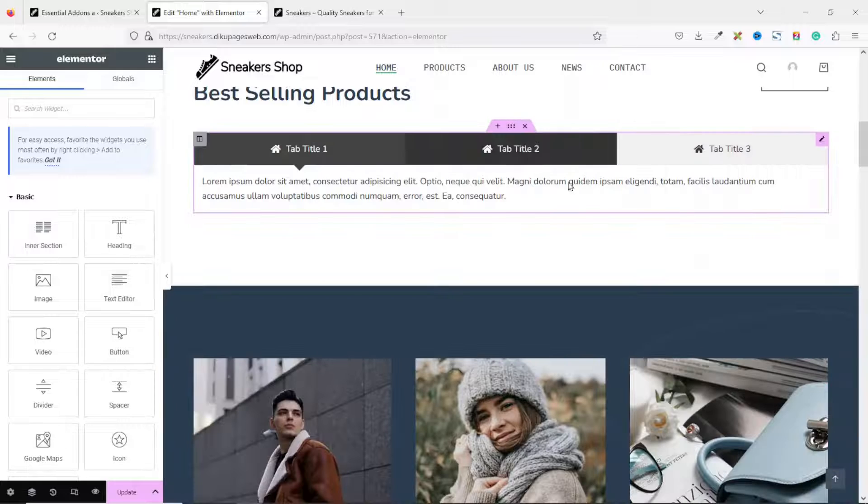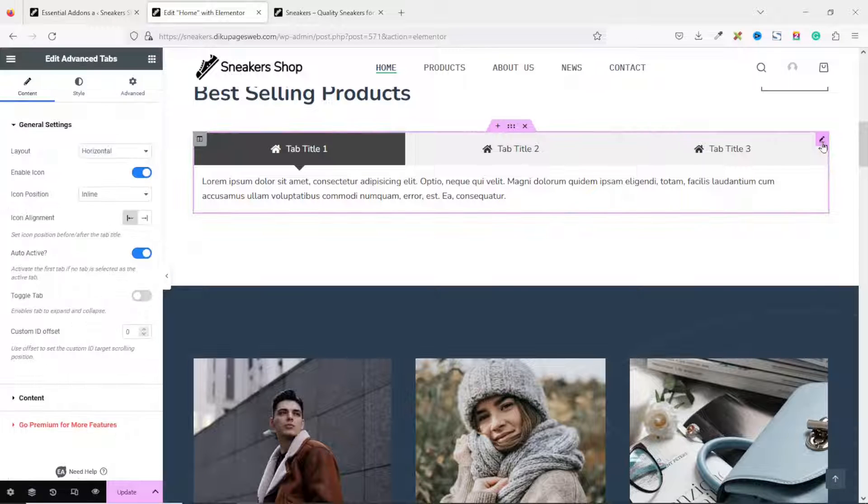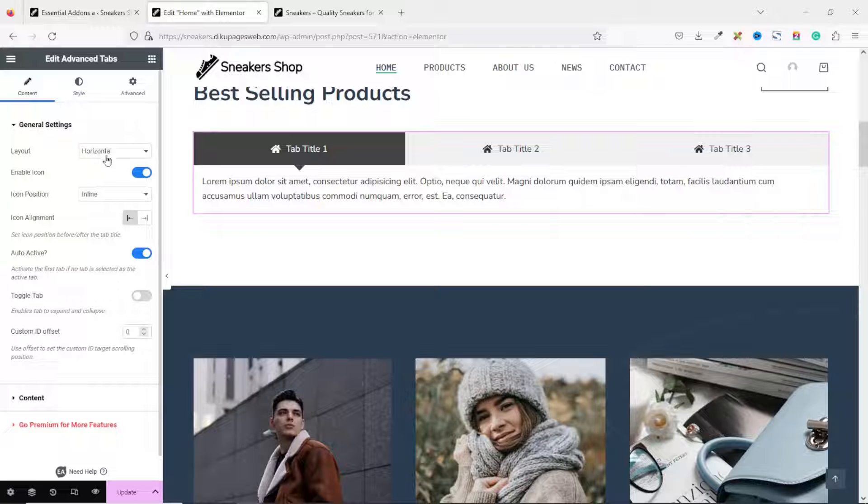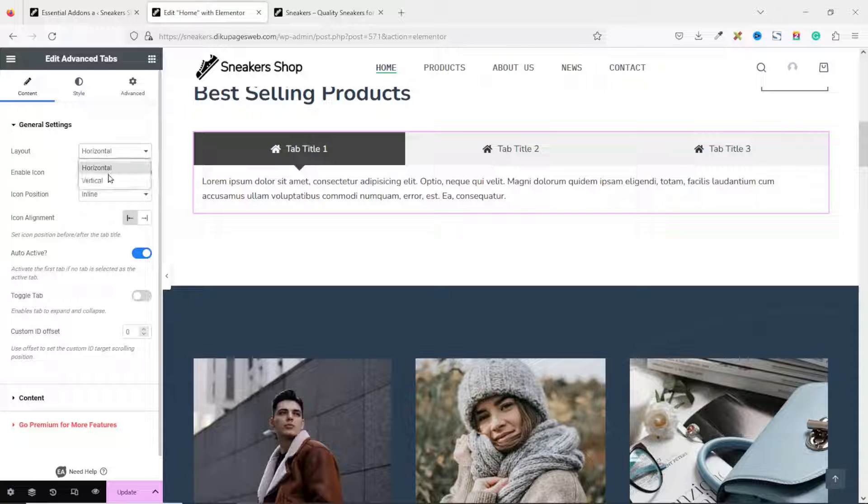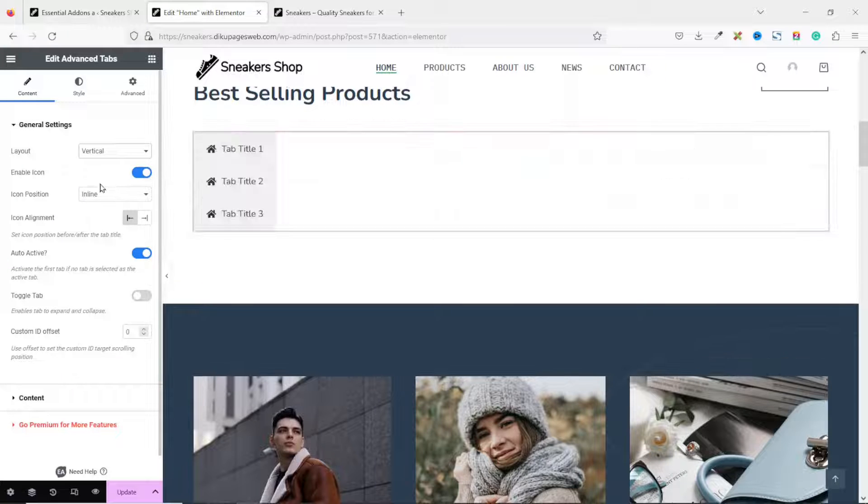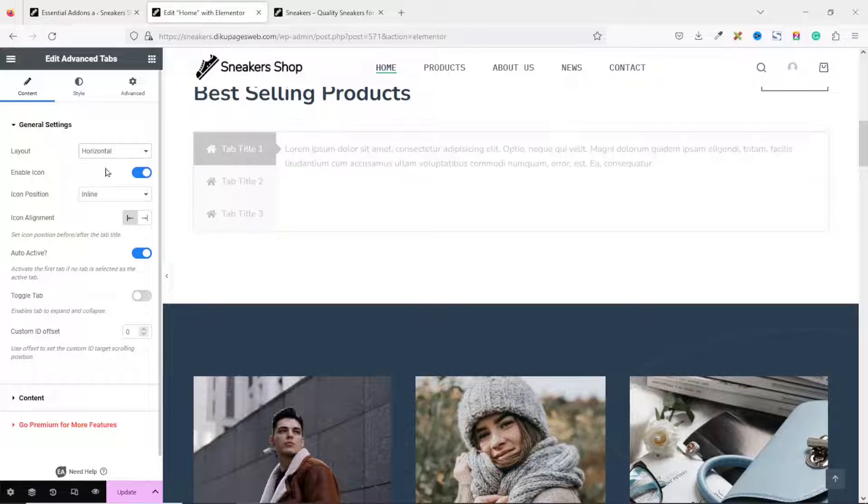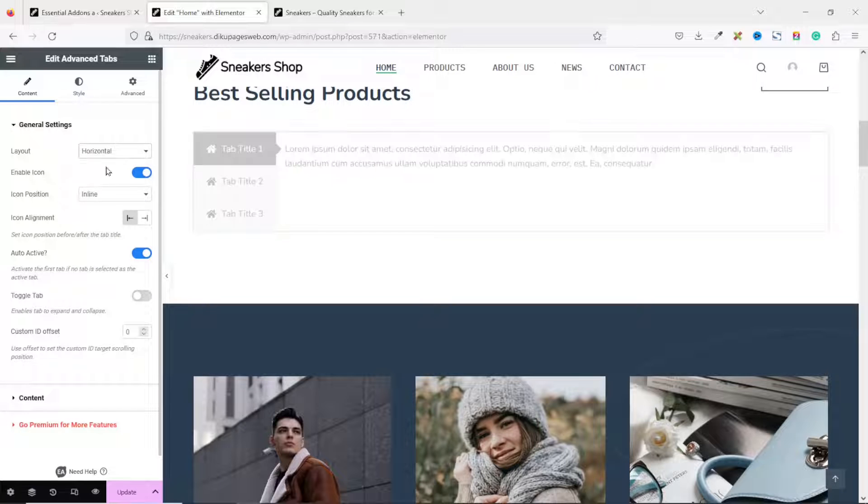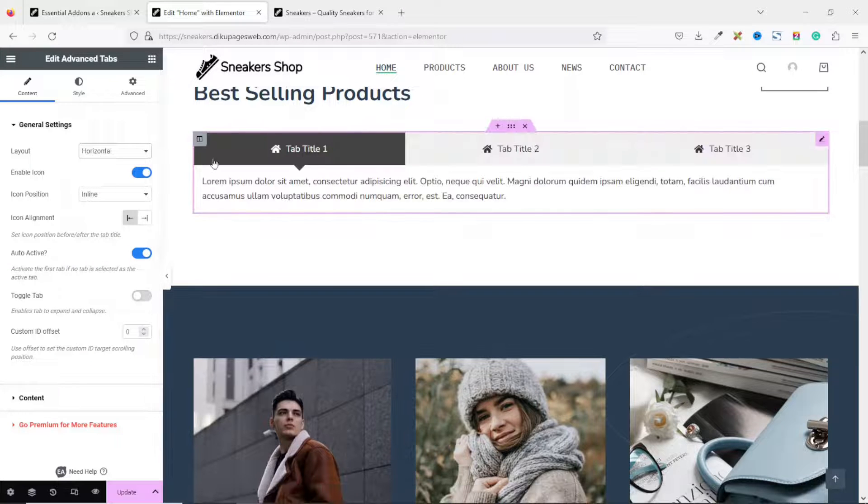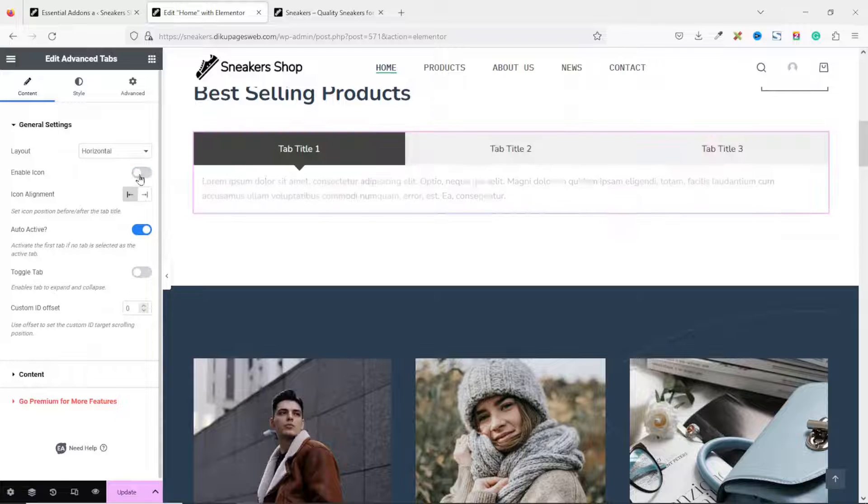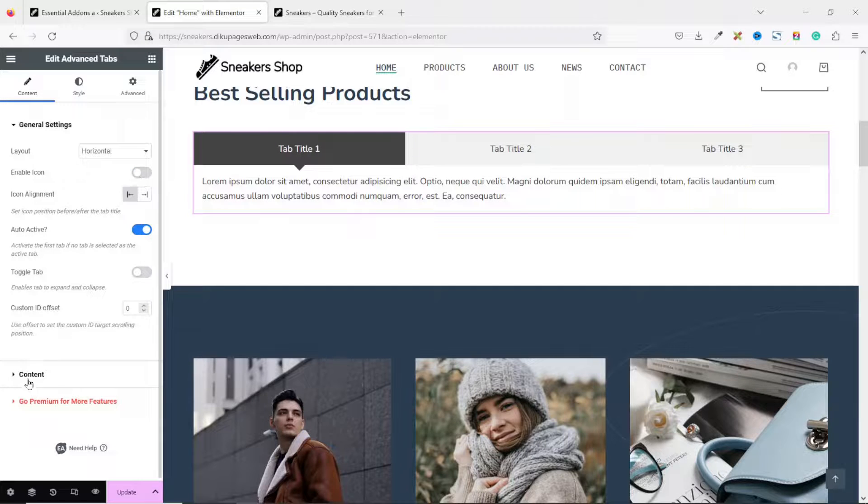To edit this, just click on the pencil icon. You can choose to use Horizontal or Vertical. Whichever way you want. I think the horizontal will do well for us. We don't want to see icons, so I disabled it from here.